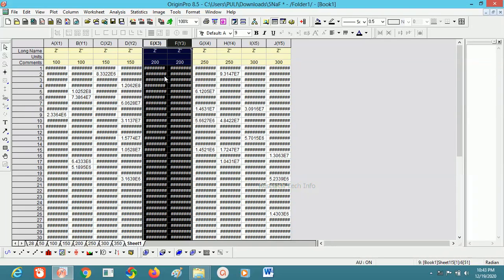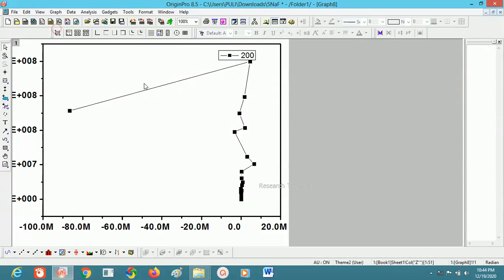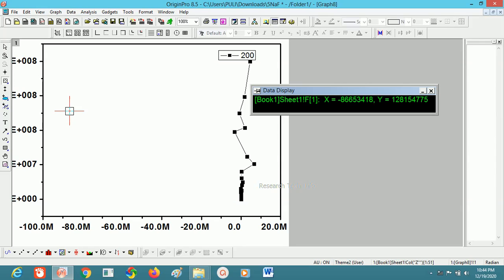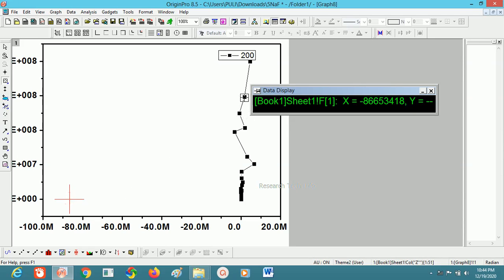Now we will check how to remove bad data points. Select the X and Y axis, click Plot, and select the data range. This point is too far — it is a purely bad data point — so we have to remove it. Click on Data and then 'Remove Bad Data Points', then double-click on it. It's removed. Simply click Data, click 'Remove Bad Data Points', then double-click on whatever data point you want to remove.